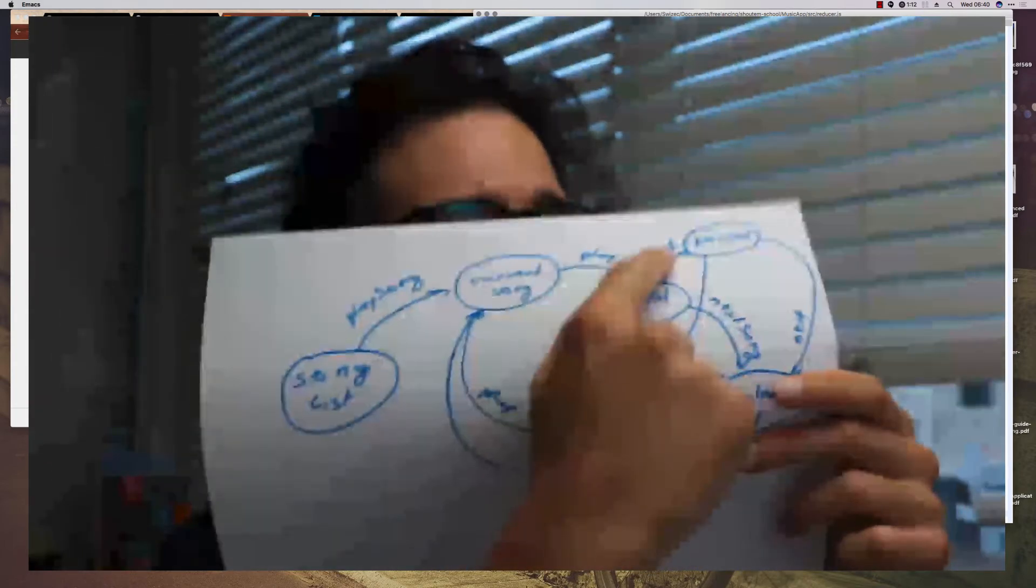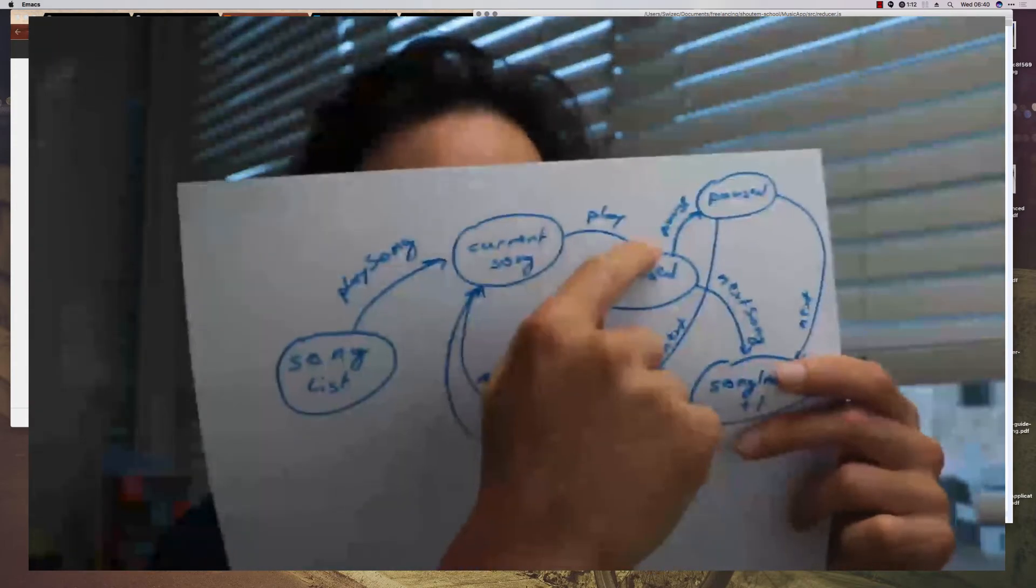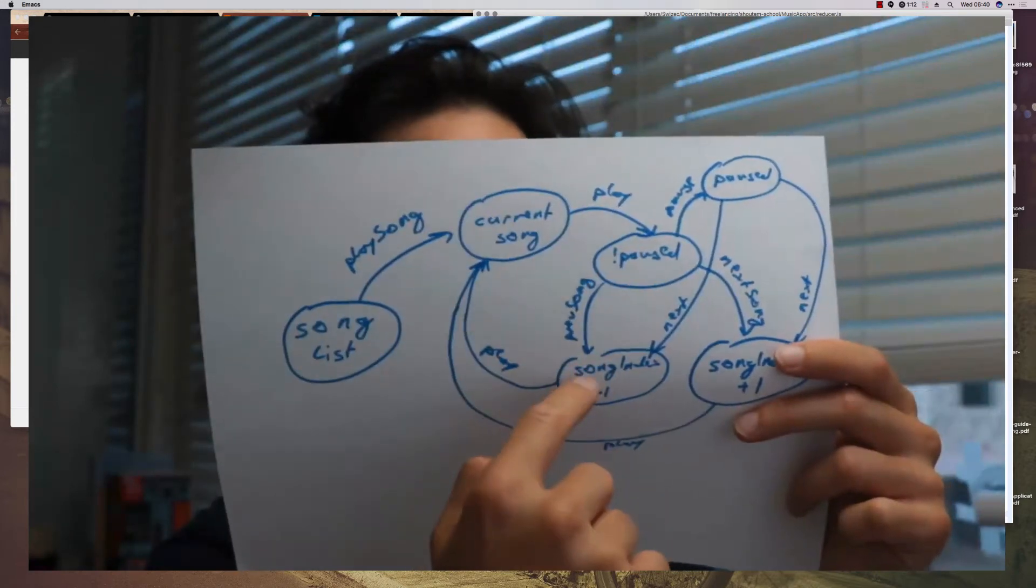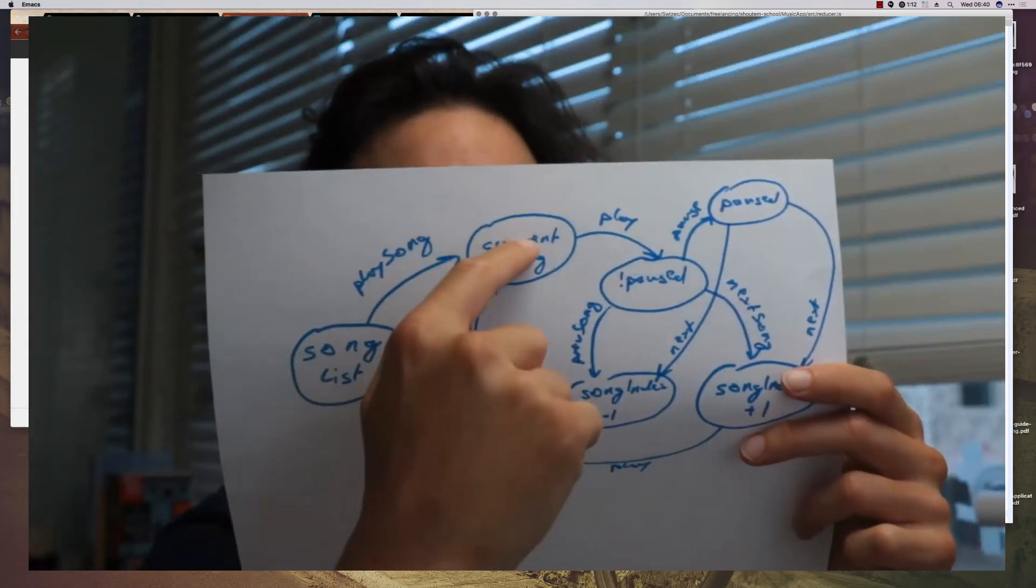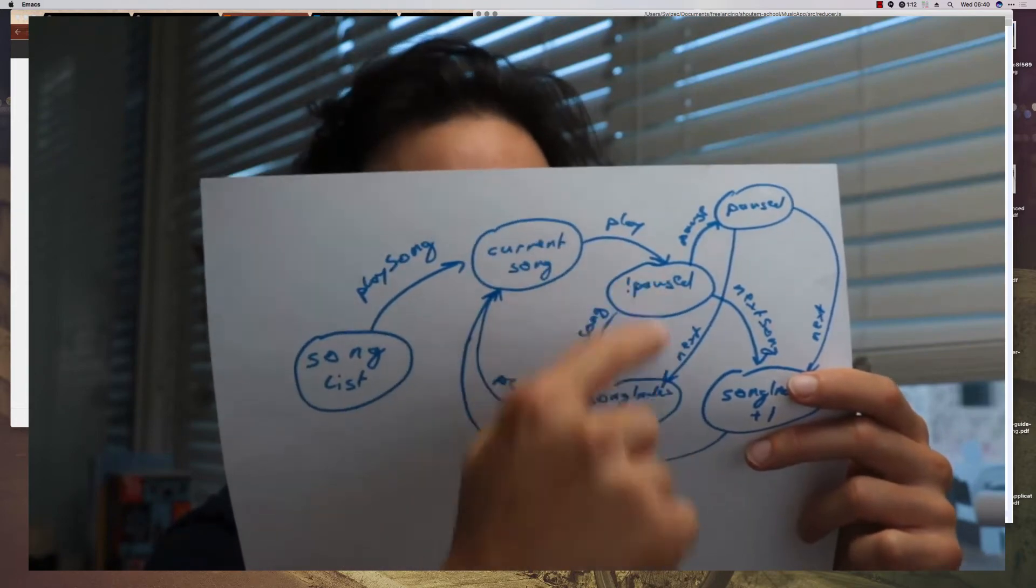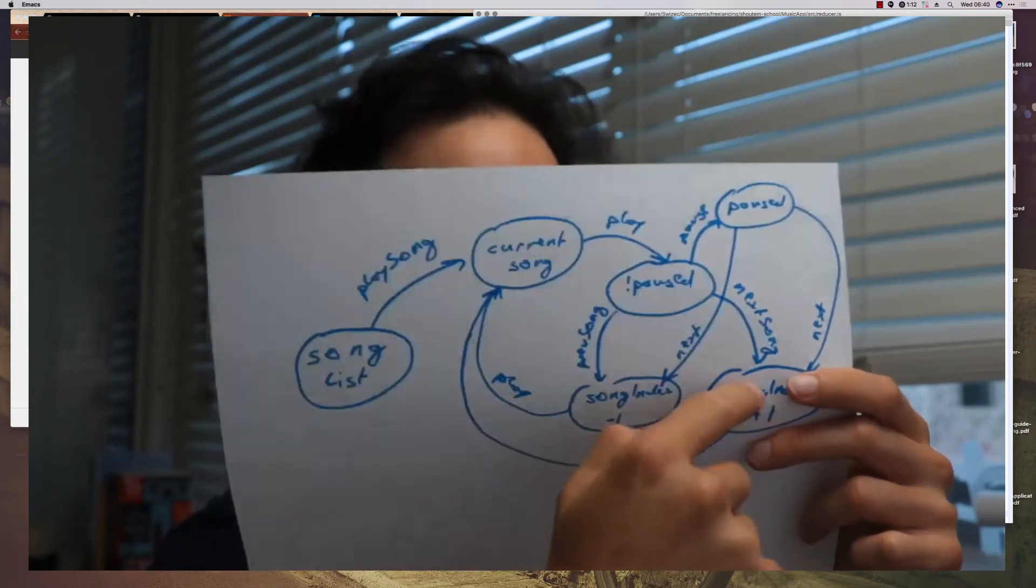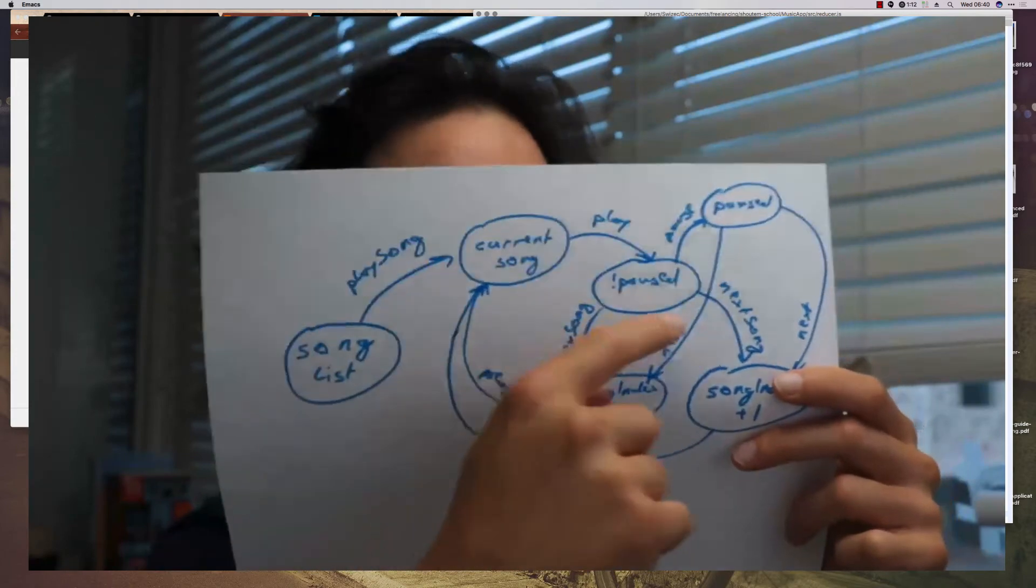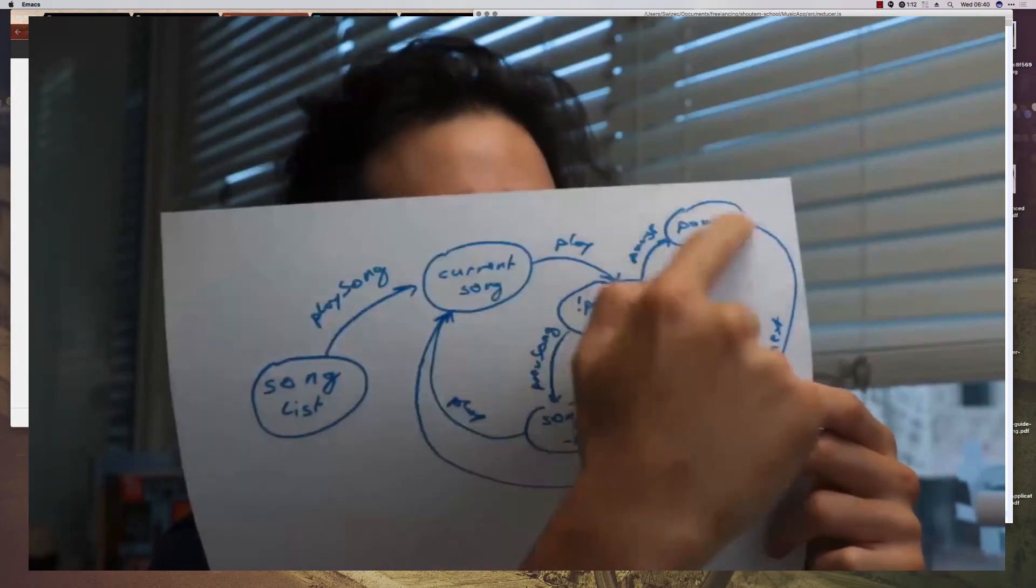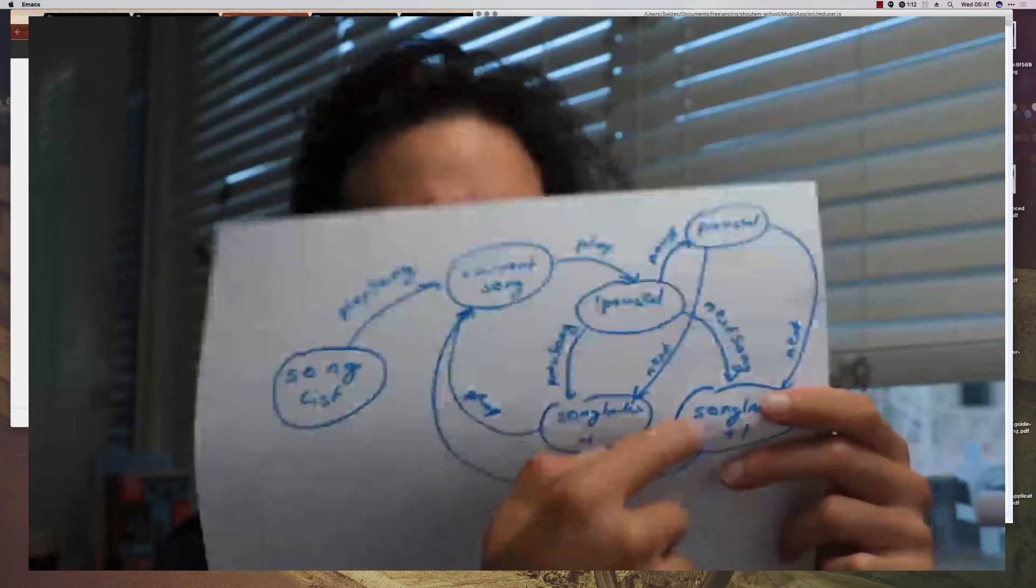If you press pause we can change the song index. If you press next song we increment the song index, go to current song and so on. From paused you can also go to next or to previous or to next.